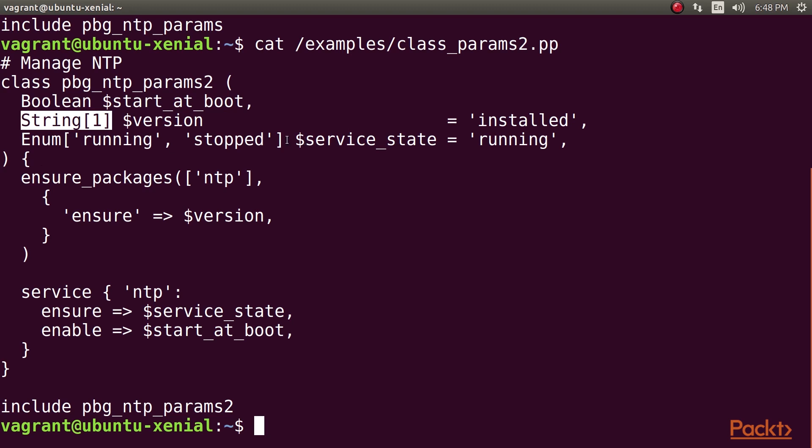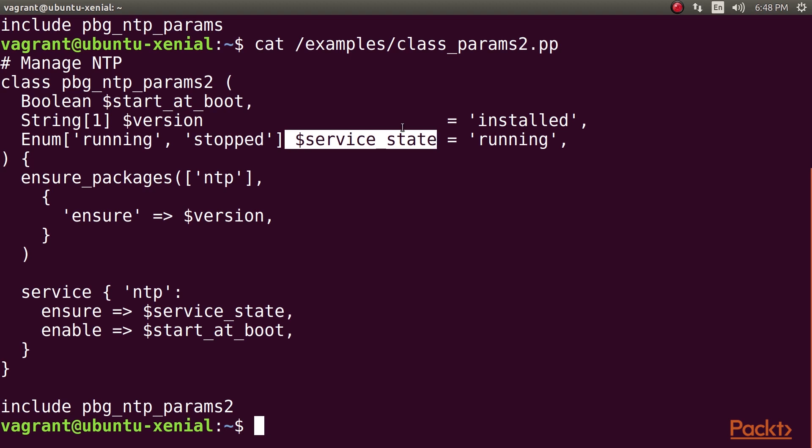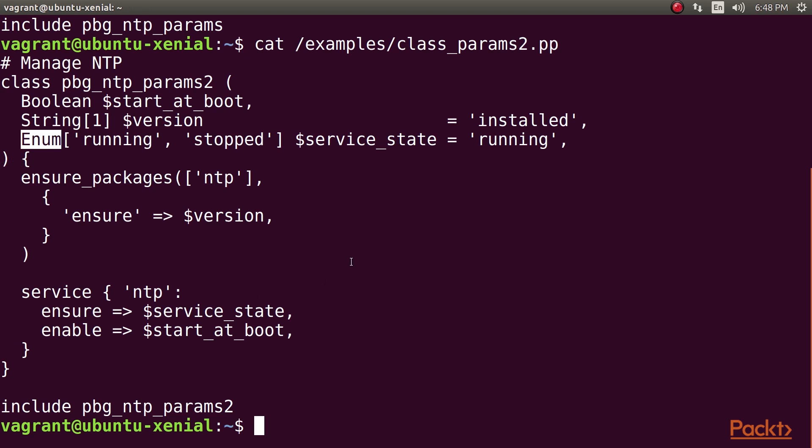The final parameter, service_state, is of a new type, Enum, which we haven't come across before. With an enum parameter, we can specify exactly the list of allowed values it can take. If your class expects a string parameter which can only take one of a handful of values, you can list them all in an enum parameter declaration, and Puppet will not allow any value to be passed to that parameter unless it is in that list.